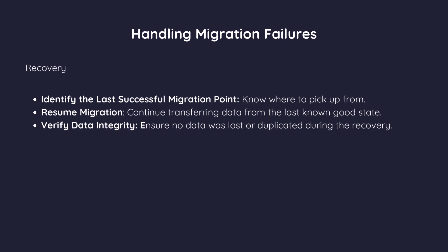Example, if the migration stops halfway due to a network outage, the system should restart from where it left off once the connection is restored.